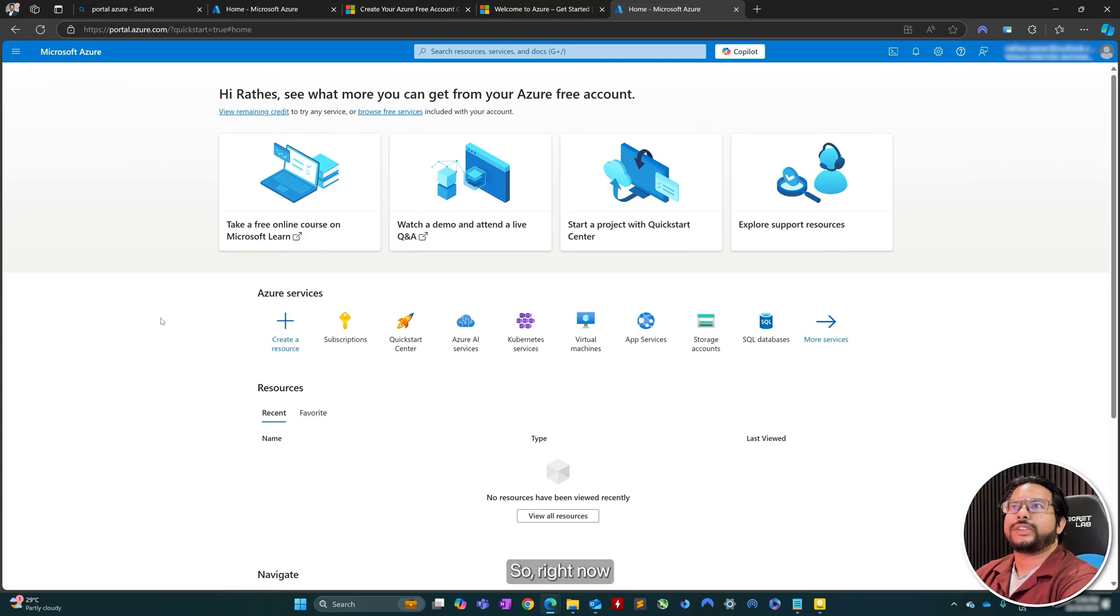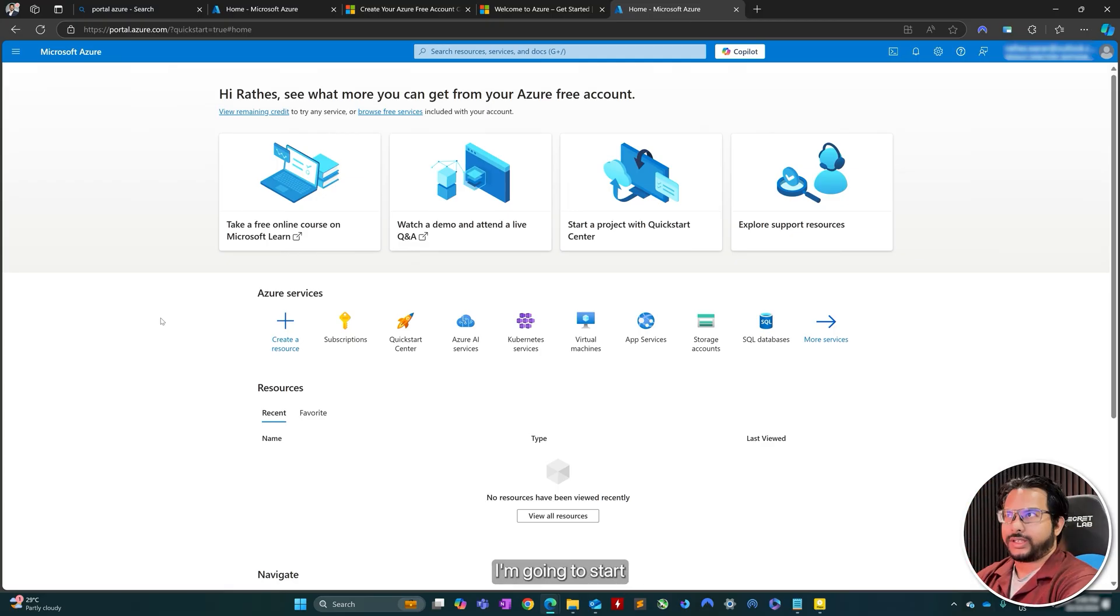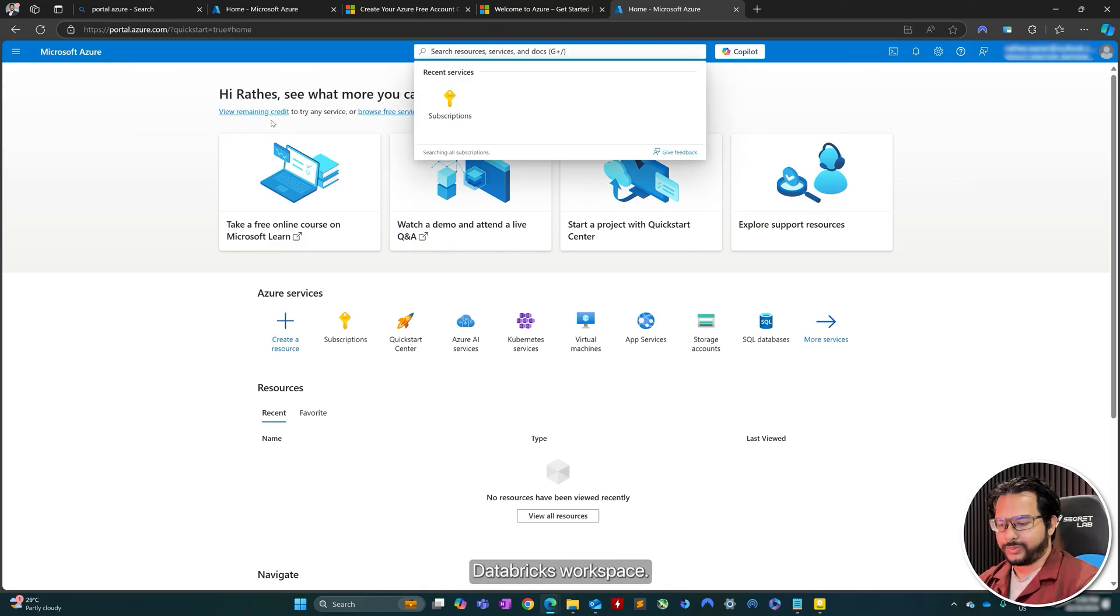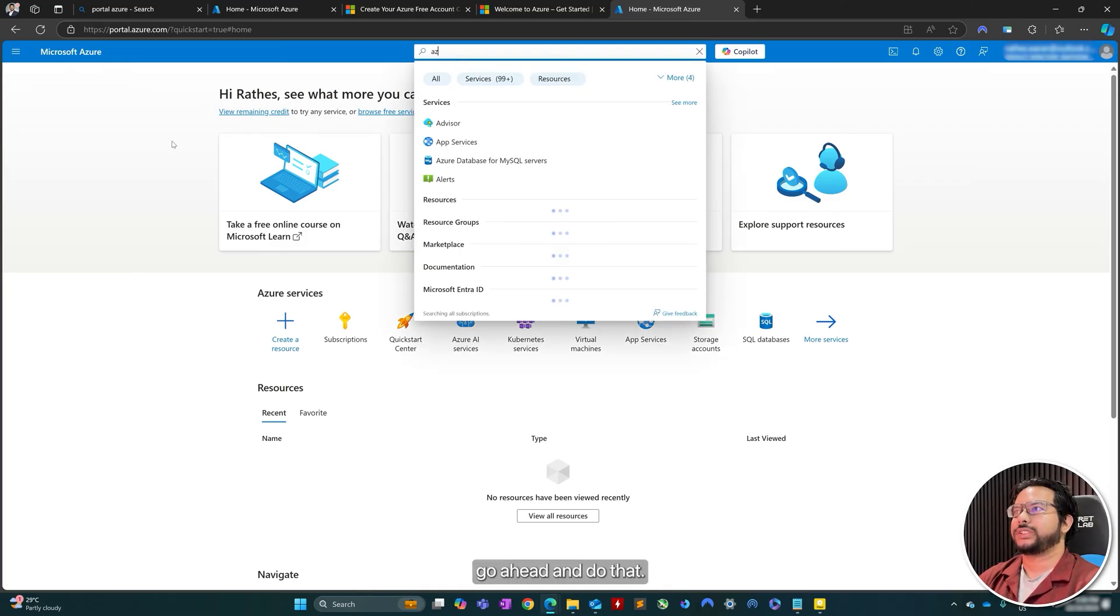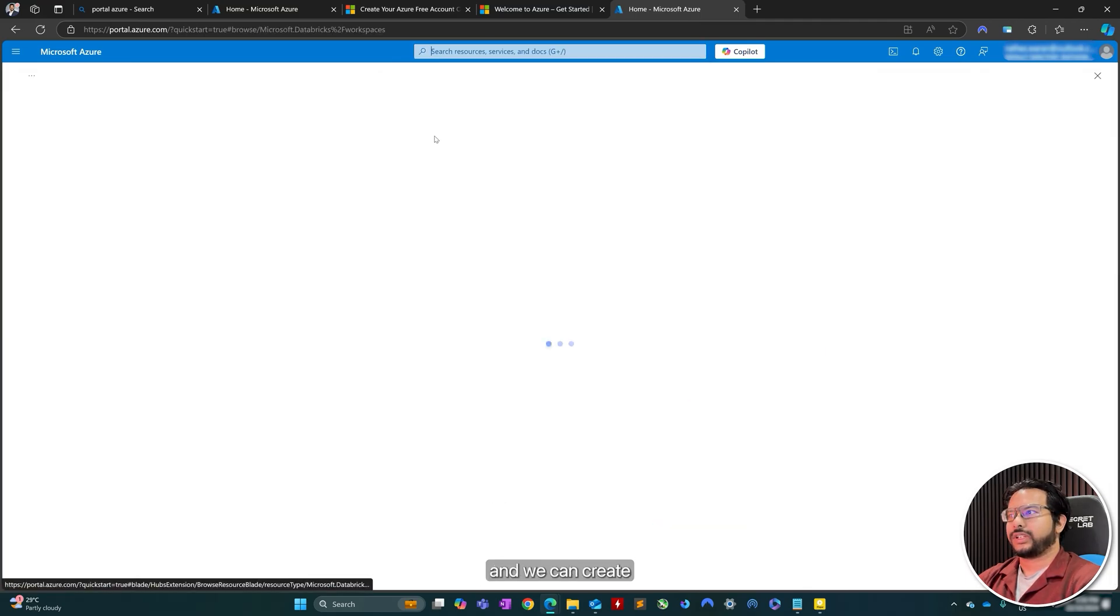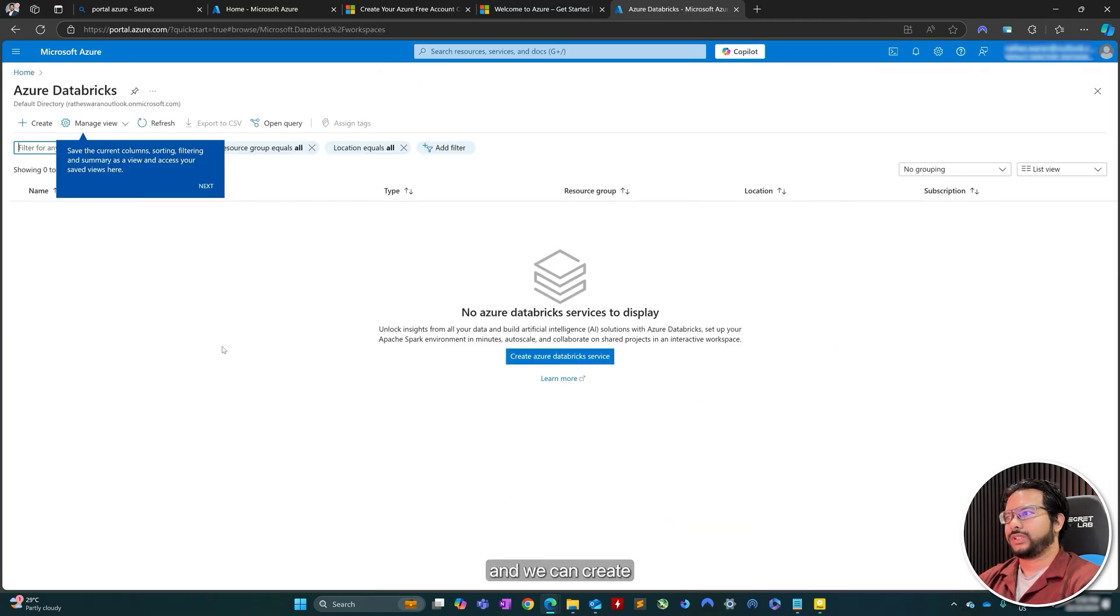So right now I'm in my Azure portal. I'm gonna start with creating an Azure Databricks workspace. So let's go ahead and do that. Azure Databricks, and you can create an Azure Databricks workspace.